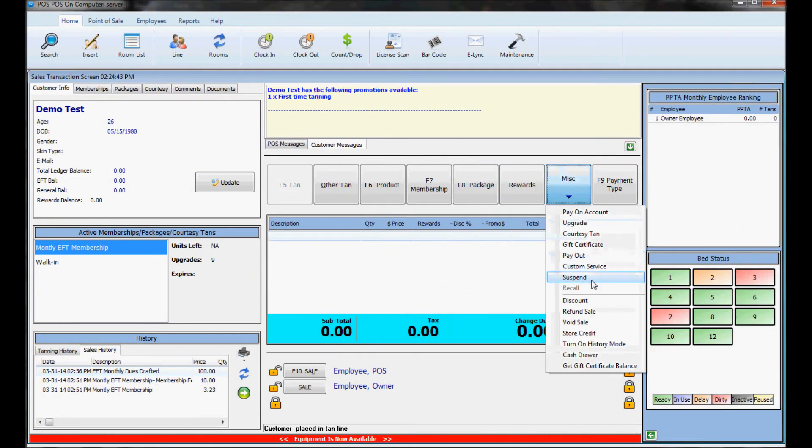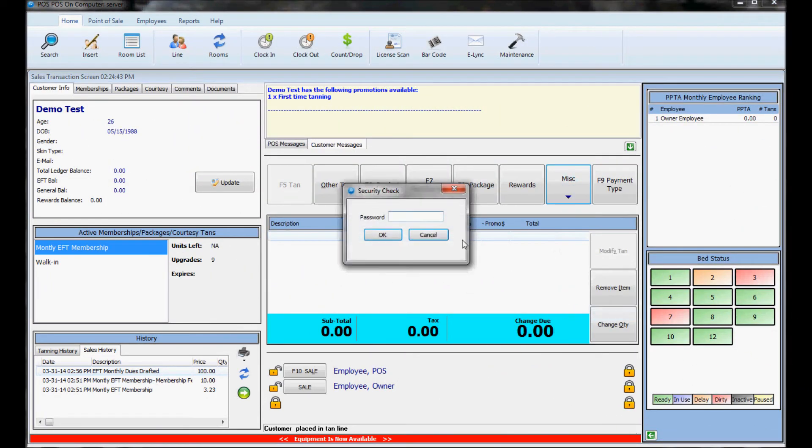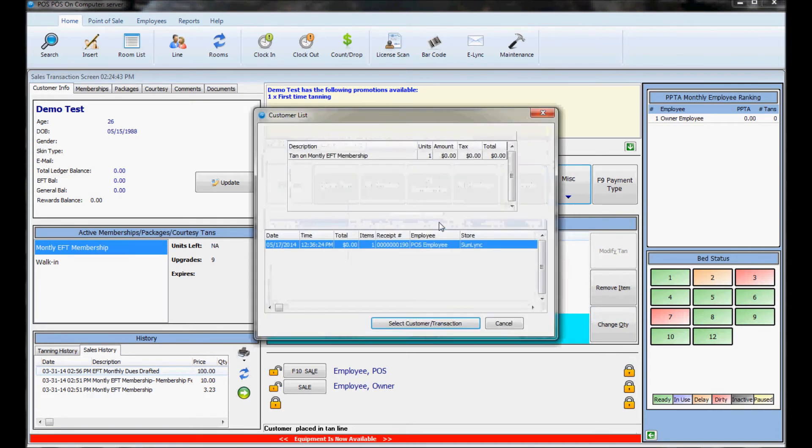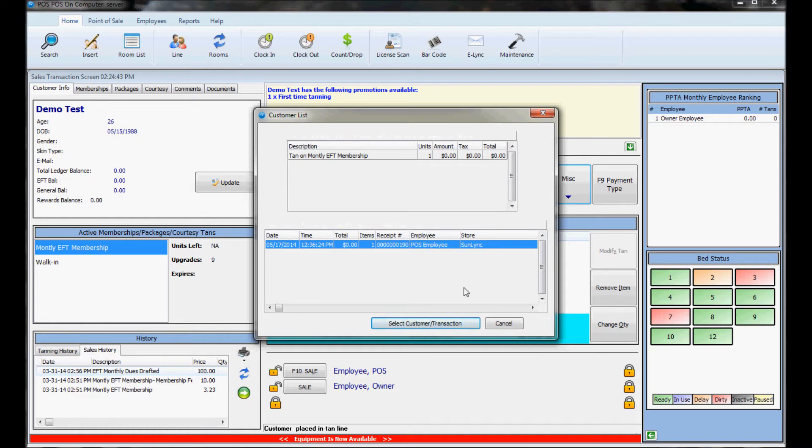Under the miscellaneous button here you have the option to refund sales and void sales. To do a refund you just click refund sale. Put in your password to make sure you have access to do a refund and then it will show the recent transactions that you're allowed to refund here.